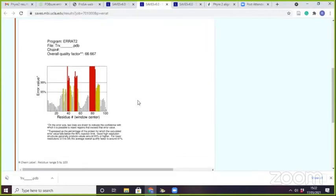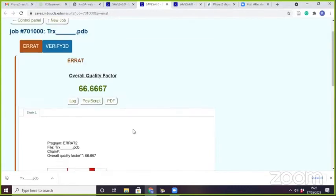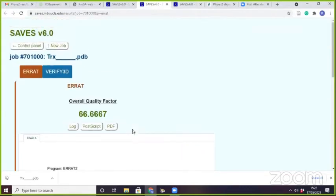The IRAT score is 66.67 percent, but it should be greater than 90 percent at least. Good high-resolution structures generally produce around 95 percent or higher. So you have to work on residues from around 75 to 82 which have some problematic part in this structure. This one is the IRAT server result.